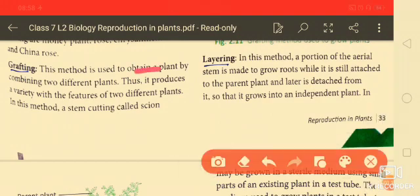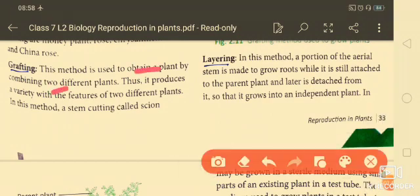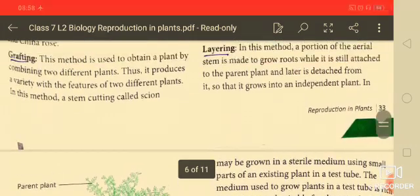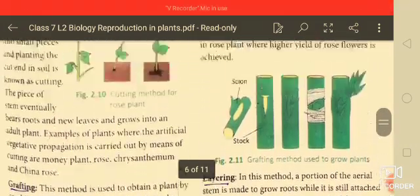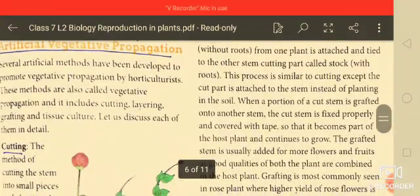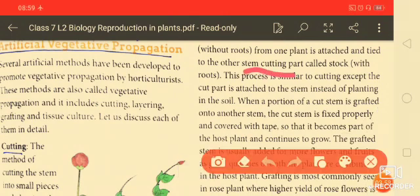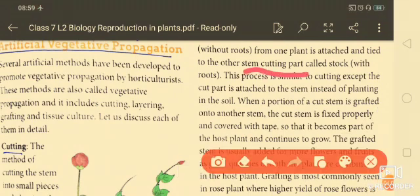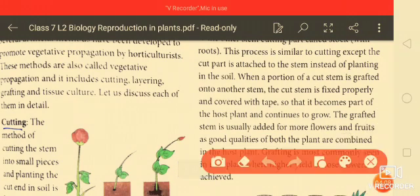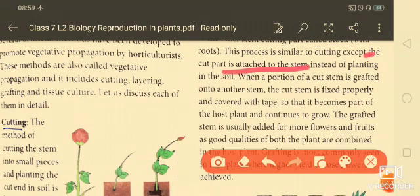The second method is grafting, which is used to obtain a plant by combining two different plants, thus producing a new variety with features of both. In this method, a stem cutting without roots — called the scion — is attached and tied to another stem part called the stock. This grafting process is similar to cutting except the cut part is attached to a stem instead of being planted in soil.